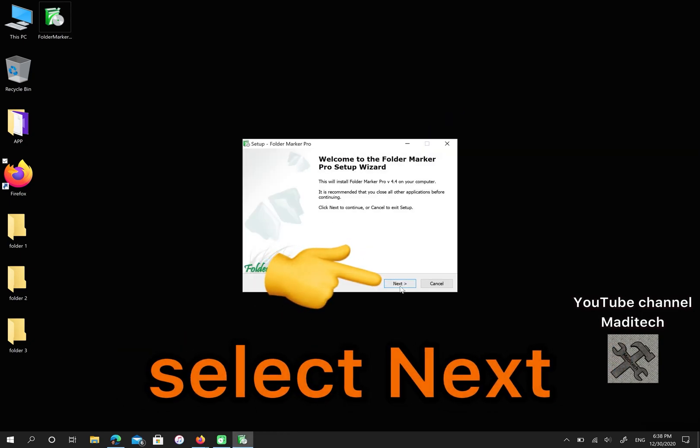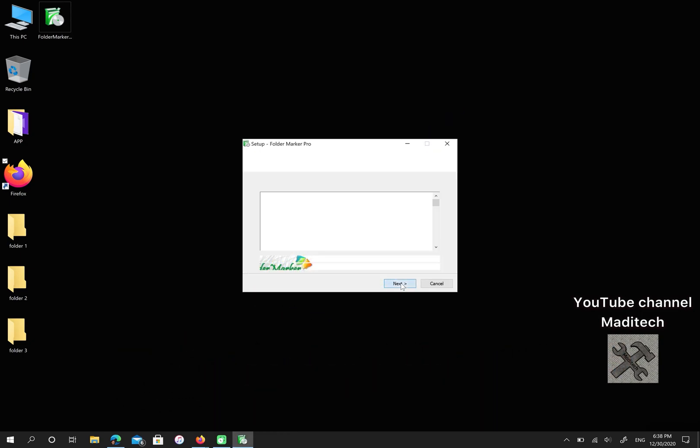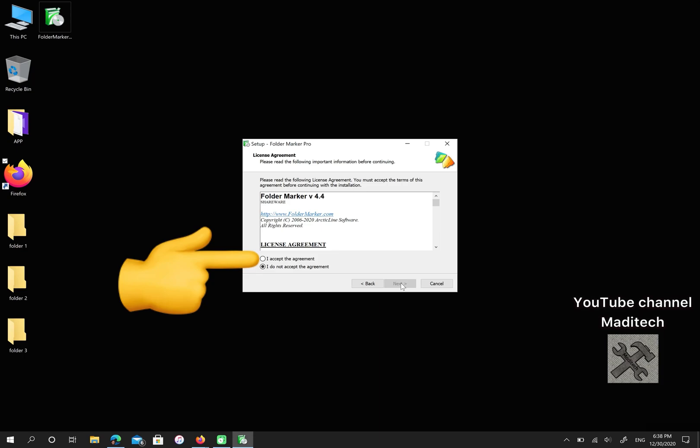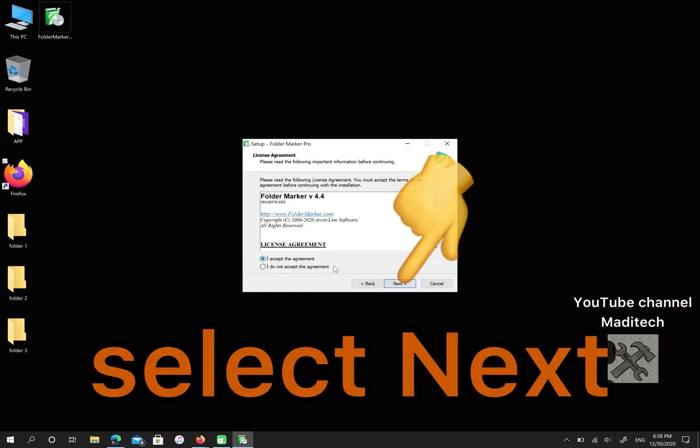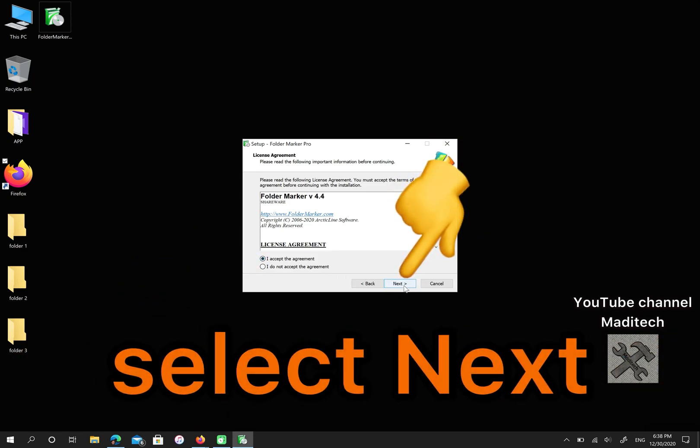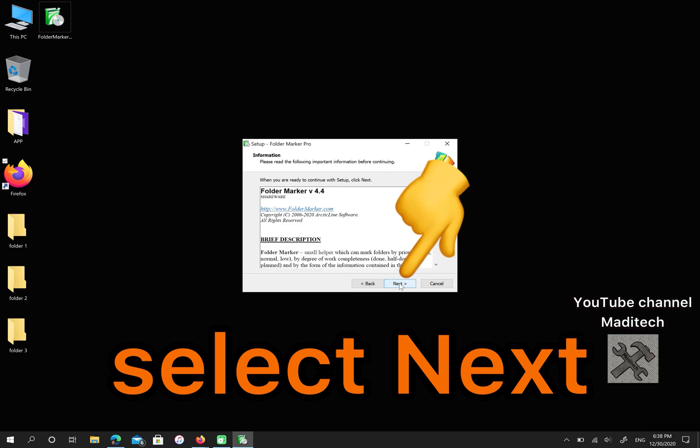Select Next. Choose I accept the agreement and click on Next. Select Next again.